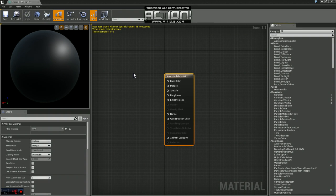Hey guys, Deviator here. In this video we're going to be going over creating animated materials using flipbooks. Flipbooks are an easy way to create an animation using sprite sheets. So let's get started.